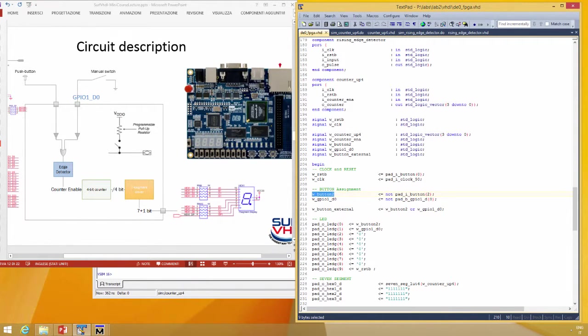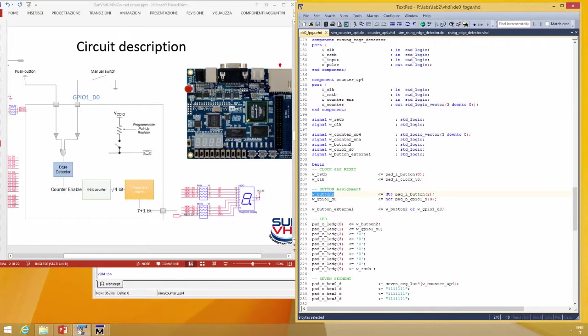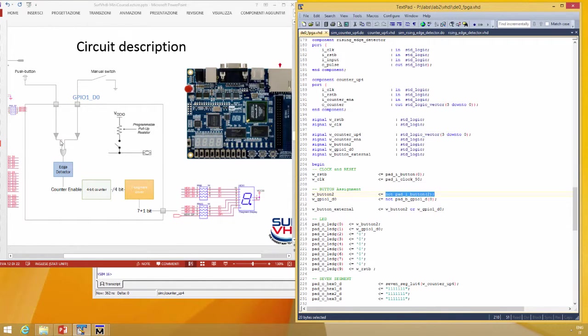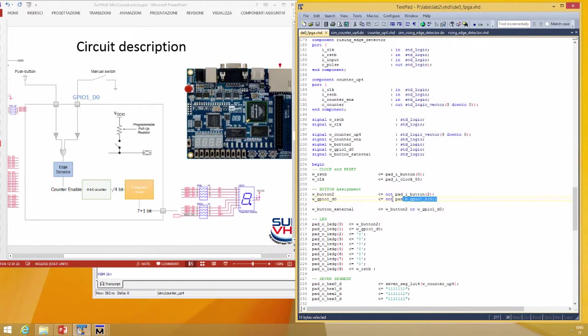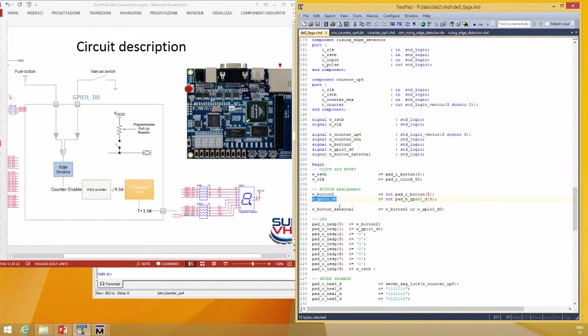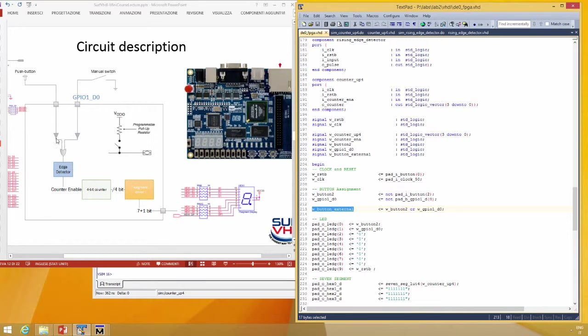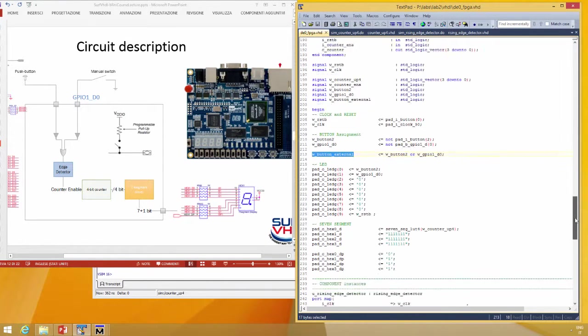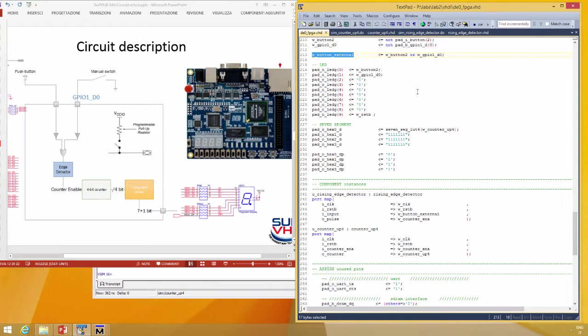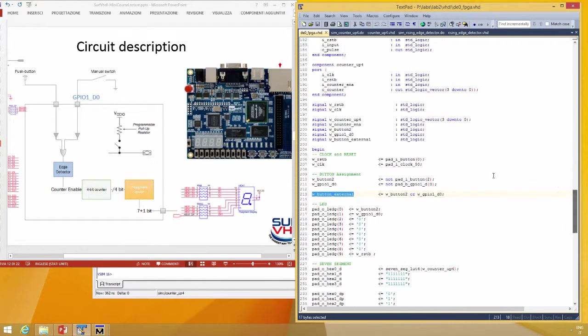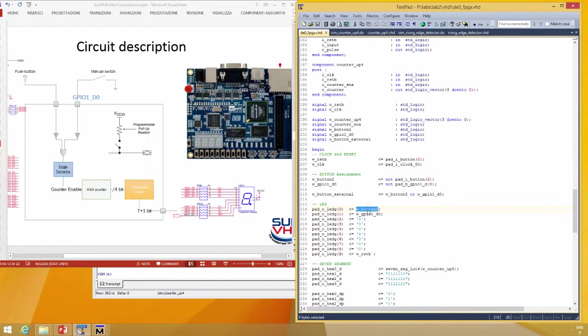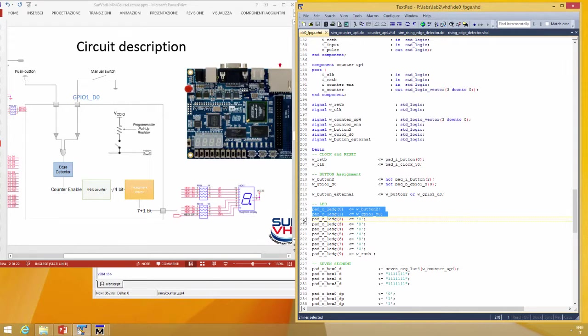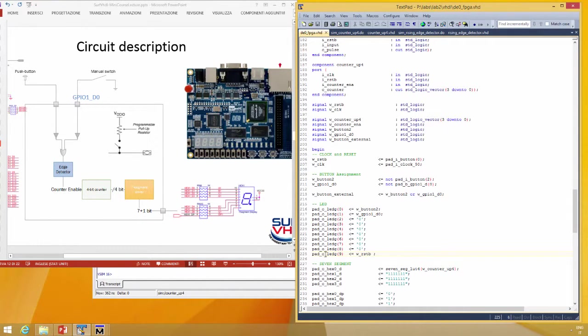Then button two is this button with the inverter, this one. The second one is this one, and this GPIO zero inverted that became GPIO zero. Then the control of the input edge detector will be the OR of the two buttons. Then as debug, we can map the two buttons, button and switch, on LED zero and one, and the reset button on LED nine. LED nine, zero, and one.